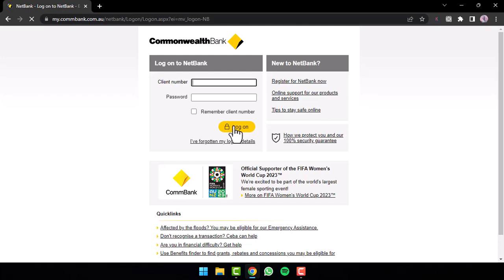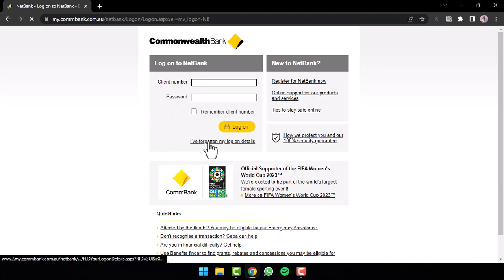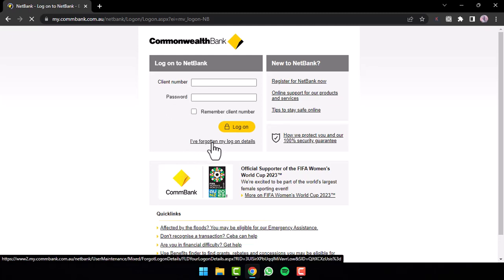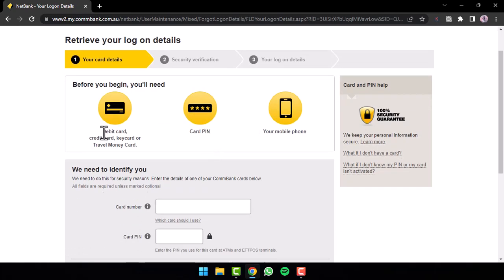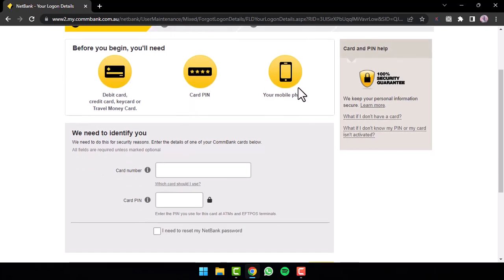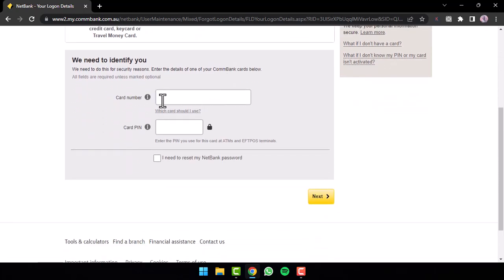But in any case, if you forgot either your client number or your password, you can simply reset them by tapping the option 'I've forgotten my logon details.' After that, you will be taken to a page where, in order to retrieve your logon details, you will need your debit card, credit card, key card, or your travel money card, your card PIN, and finally your mobile phone. Now once you have all of these, simply scroll down and then enter your card number and after that enter your card PIN.